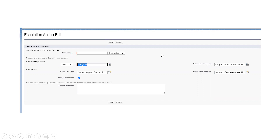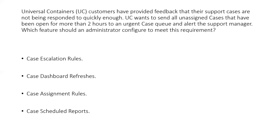For interview questions, these are almost straightforward questions only — like what is the assignment rule, or for what objects does auto response work. I have included some questions from the admin certification as well.